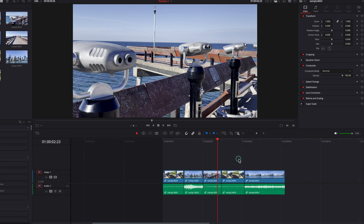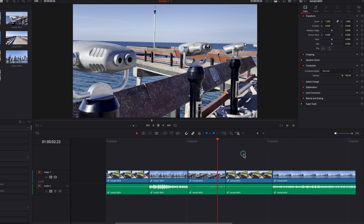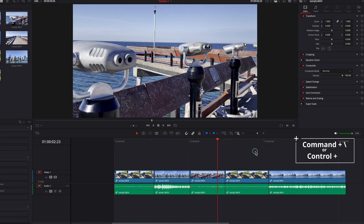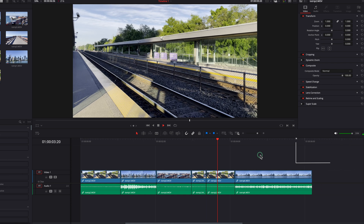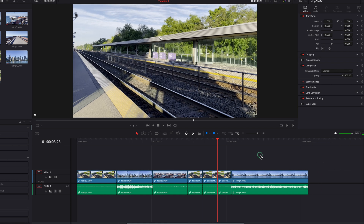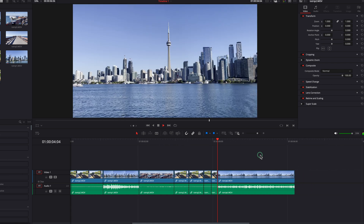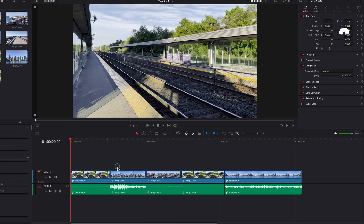One last thing to mention here: I find that with the playhead locked in place, it makes cutting clips more efficient and streamlined. From my experience it can be quite helpful, especially if you have a lot of clips where you need to do a lot of trimming.